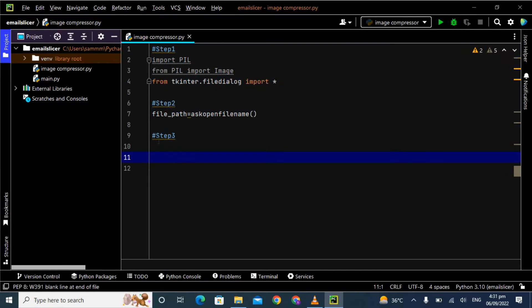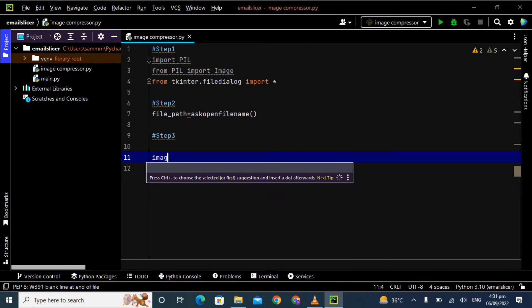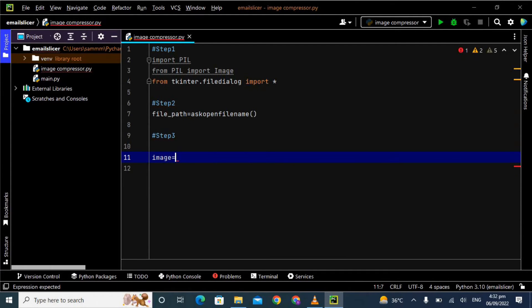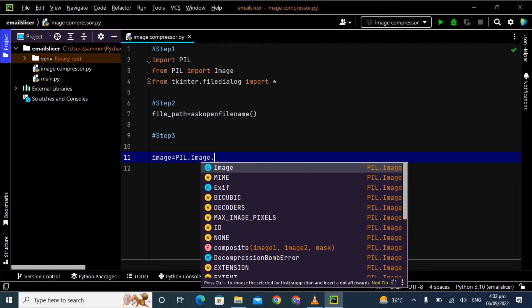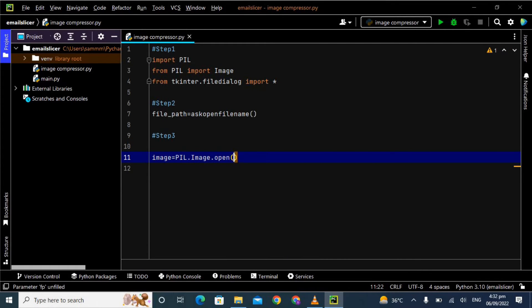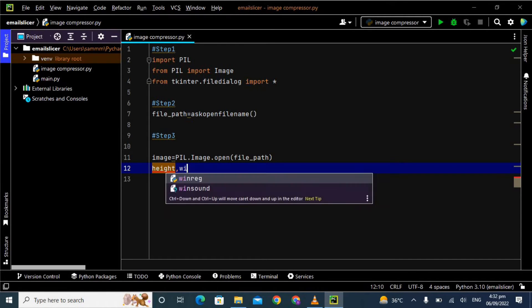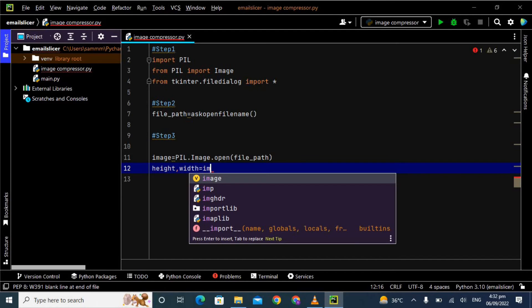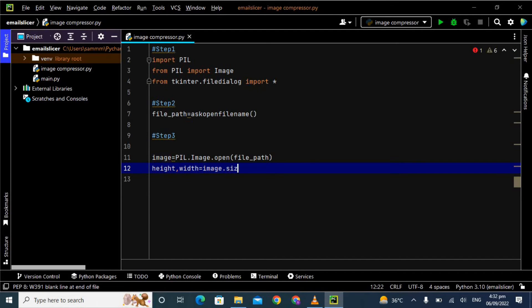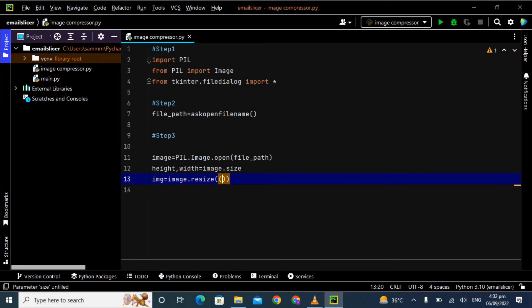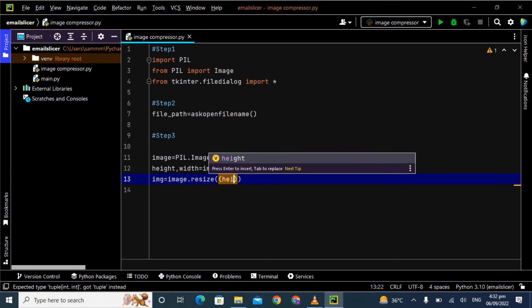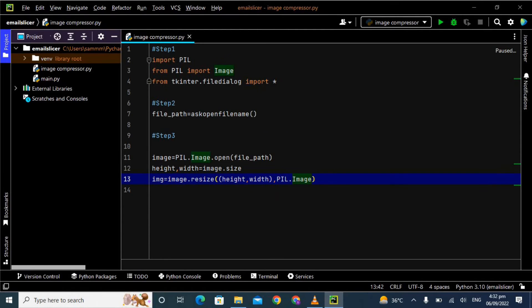In the last step we will get the information regarding the selected image, resize the image, and save it. In step number three we are coding our main part. First, I'm taking a variable named image and using the Pillow library: PIL.image.open(filepath). Now I'm taking two other variables height and width: height, width = image.size. Then taking another variable img = image.resize(height, width, PIL.image.ANTIALIAS).